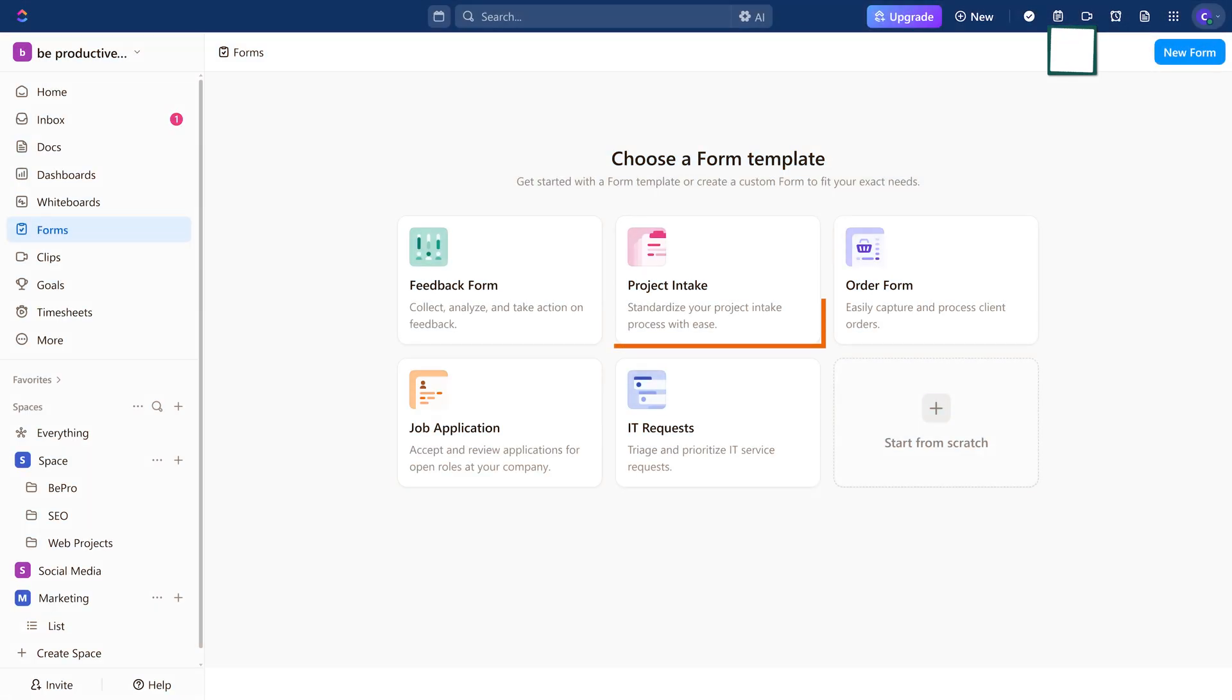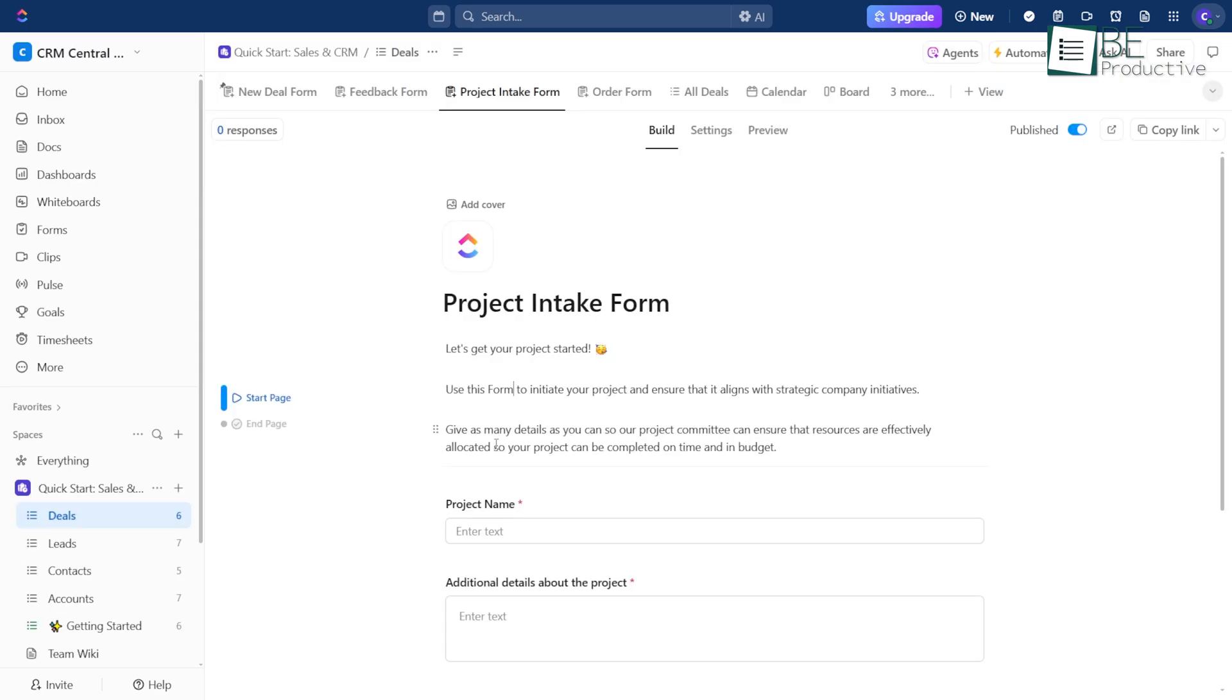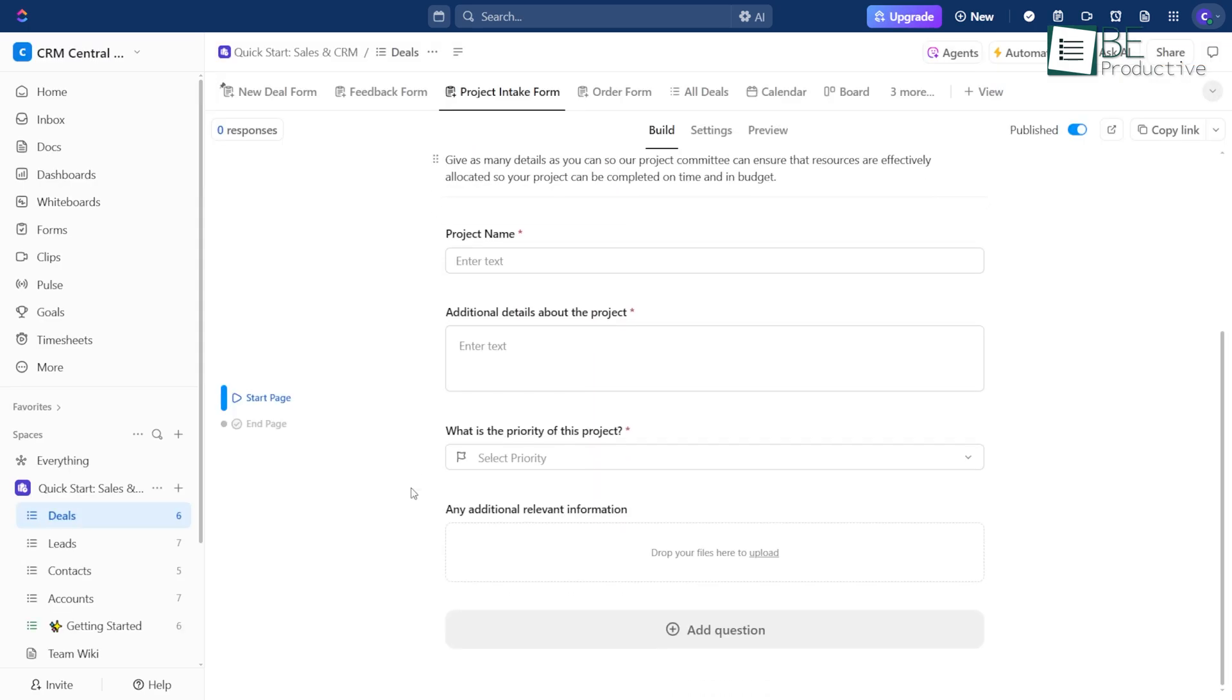If your team is kicking off something new, the Project Intake form makes sure you've got all the key details up front. It helps avoid any confusion down the line and keeps everyone aligned.